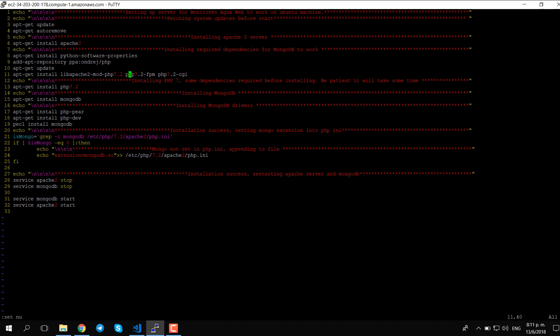If you want you can install the additional ones. After that we install PHP — in this case PHP 7.2 — and you need to use the same version here as you used in the libapache2 library. If you use a different version the installation will fail.